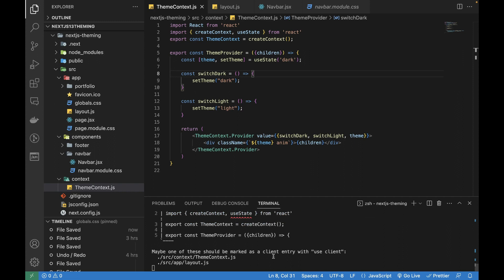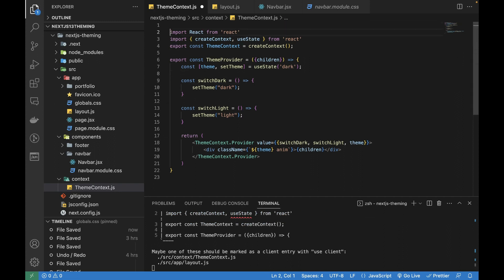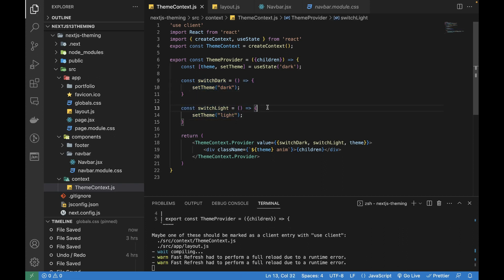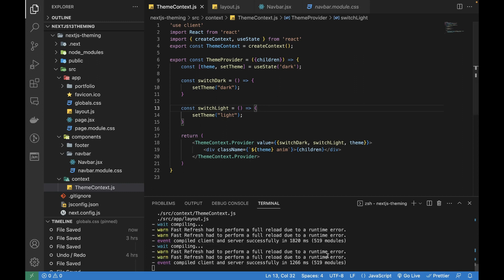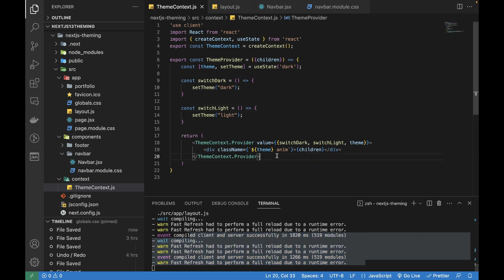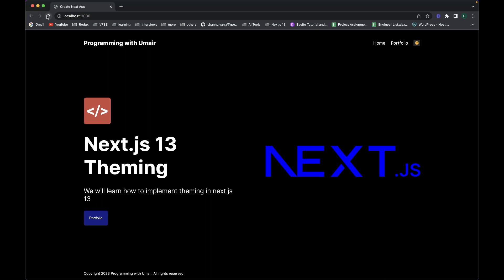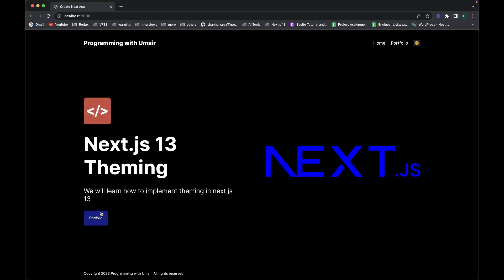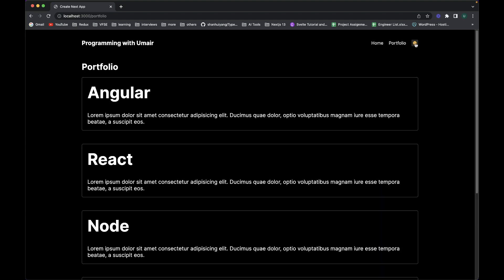There is an error - in Next.js we need to add 'use client' at the top of this file because we are calling functions on the front-end side. You can see the error is gone and it compiled successfully. Let's see how it's looking - I can navigate from page to page and if I click the button it's not doing anything yet.